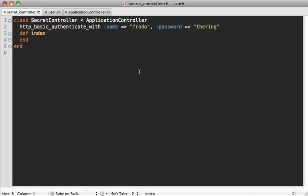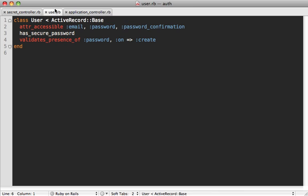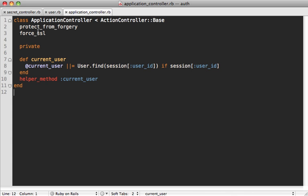And that wraps up this little episode on showing you a few new additions in Rails 3.1. We've got HTTP basic authentication, has secure password authentication, and force SSL. And all these really help in making our authentication life a lot easier.